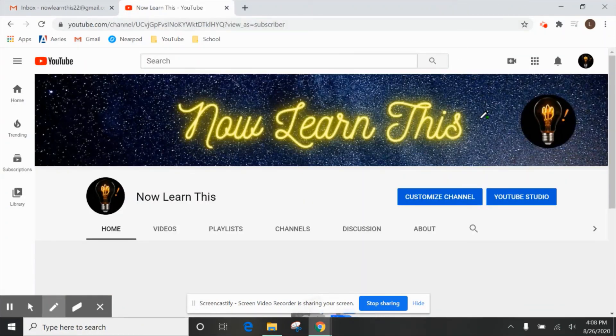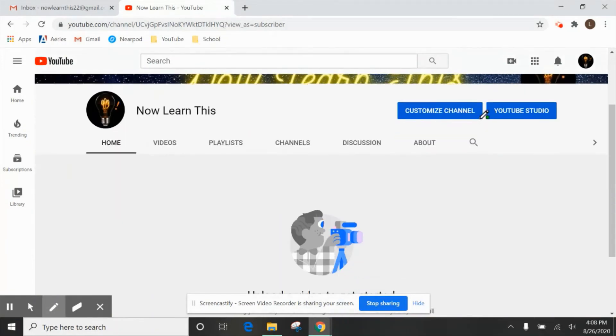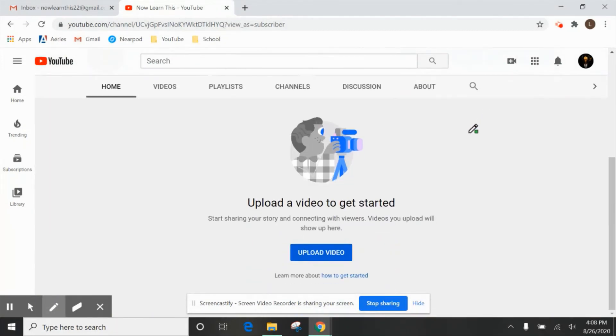All right. It looks like our YouTube channel is fully created and you'd be ready to upload your very first video. I hope you guys found this information helpful and I'll see you in the next one.